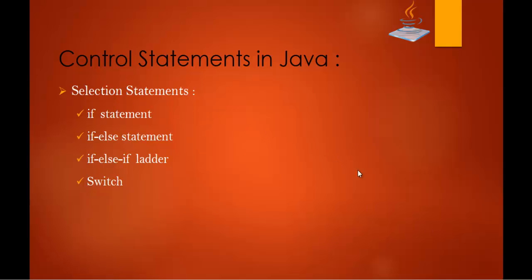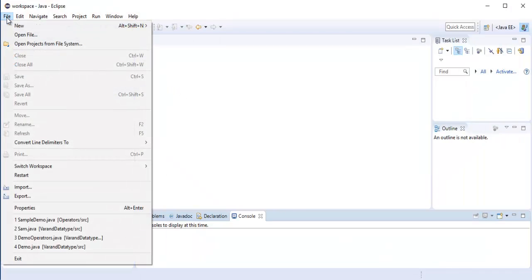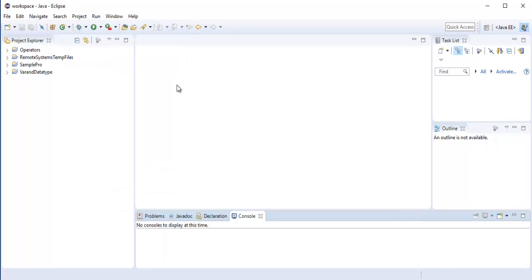To do that, let me create a Java project in Eclipse. Let me open Eclipse right now. I need to create a file — click on File, then create a Java project.